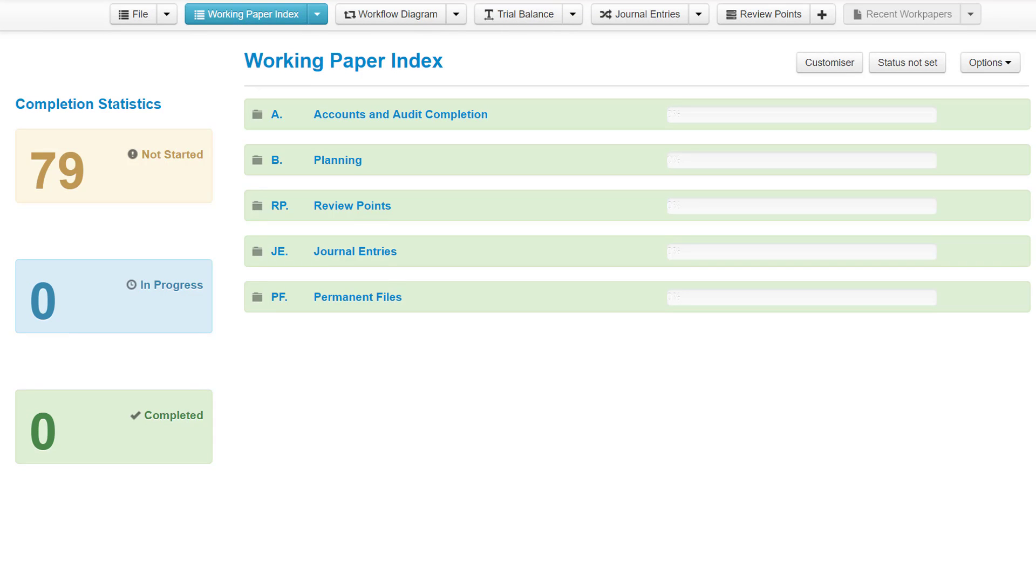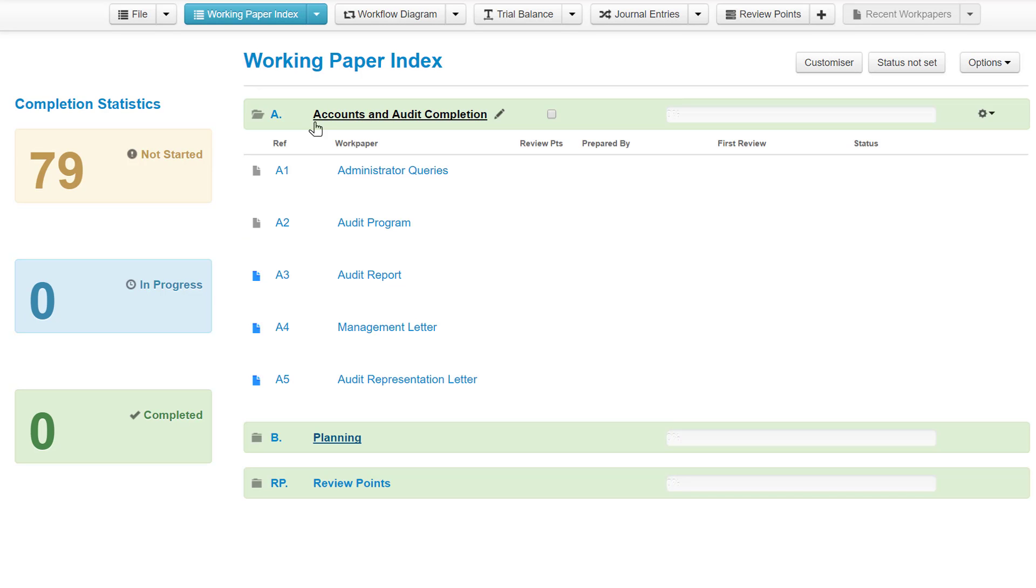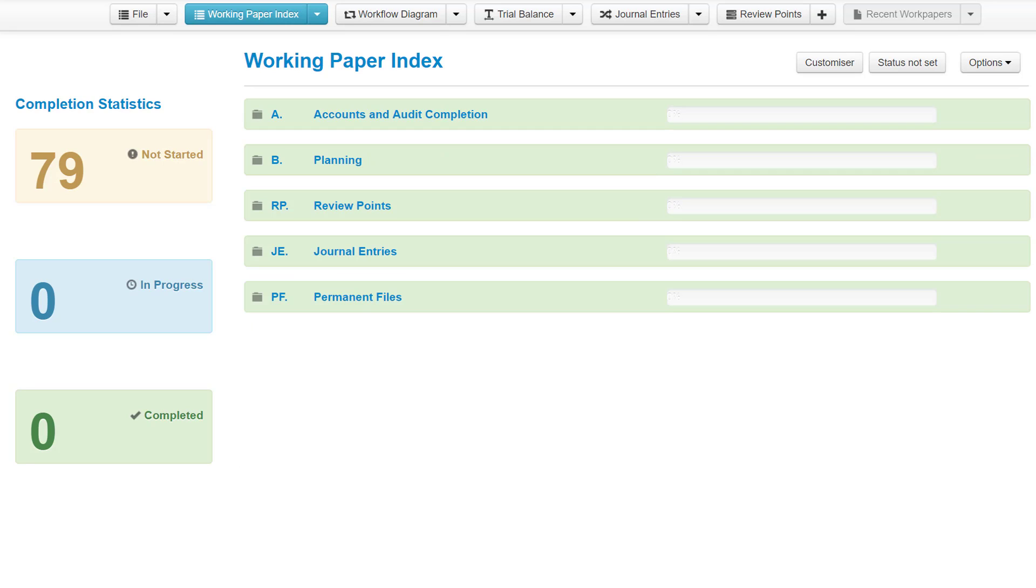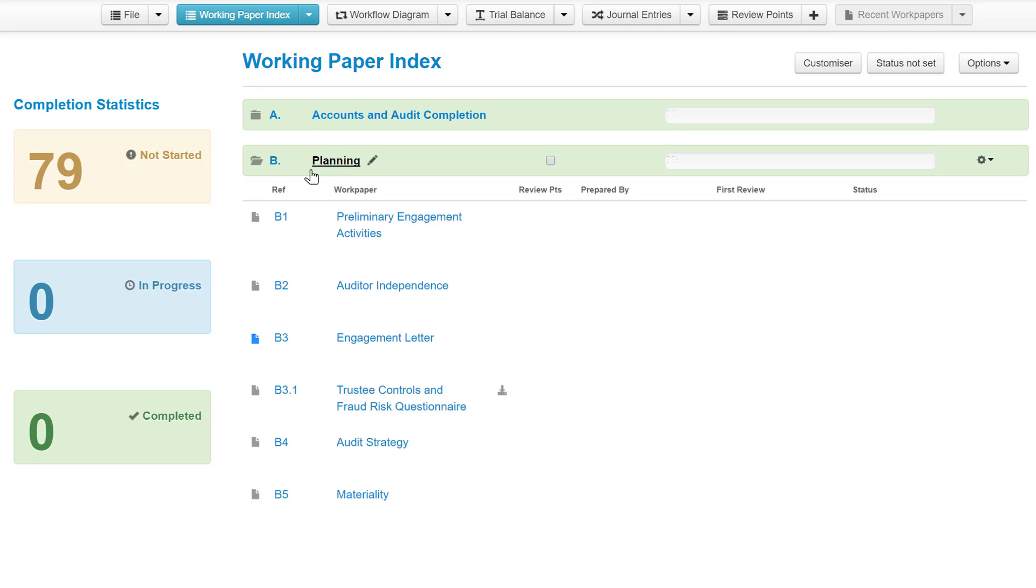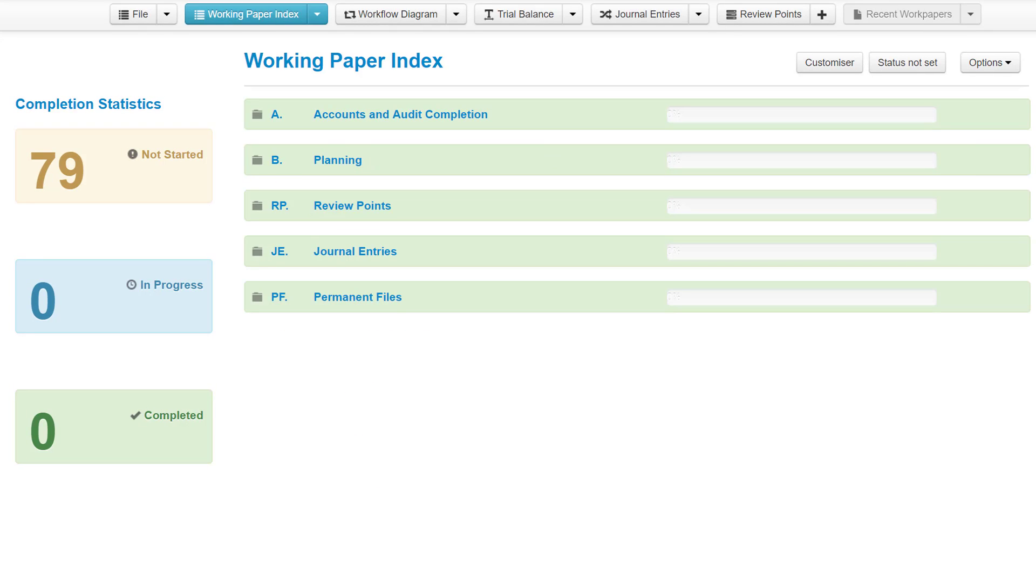The working paper index is similar to your Libra Arch file. It contains a number of dividers or folders which can be opened to reveal relevant work papers, programs, lead schedules and supporting documents. All of the compliance work papers for your orders are contained within the A and B folders, with further folders provided for review points, permanent documents as well as journal entries. Every new engagement file contains the same core folders and content. Further financial folders will be dynamically generated when we upload a trial balance.